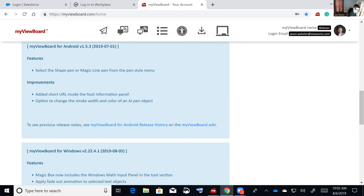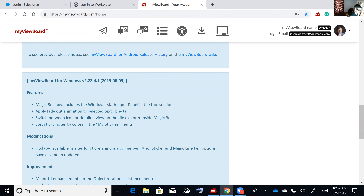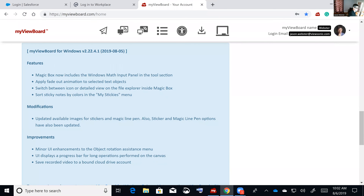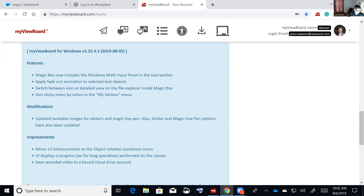On the Windows side, we've now added a math input tool — I'll show you that shortly. We've also done some fade-out animation, since some teachers asked for animations. We've made improvements on icons and some UI enhancements as well.